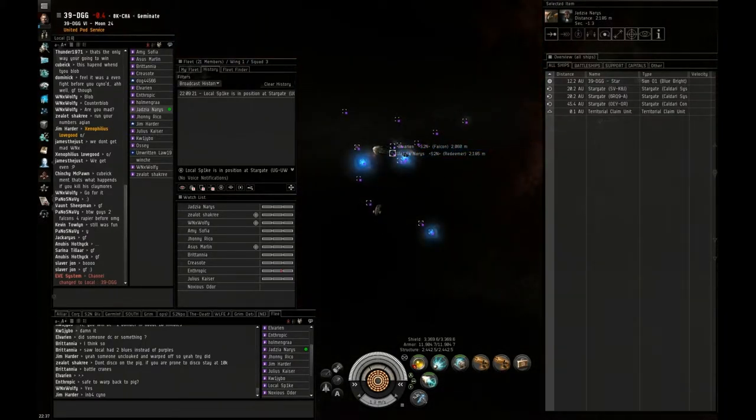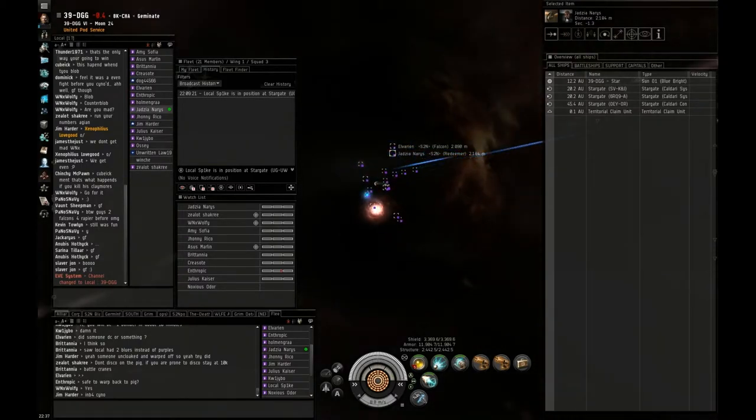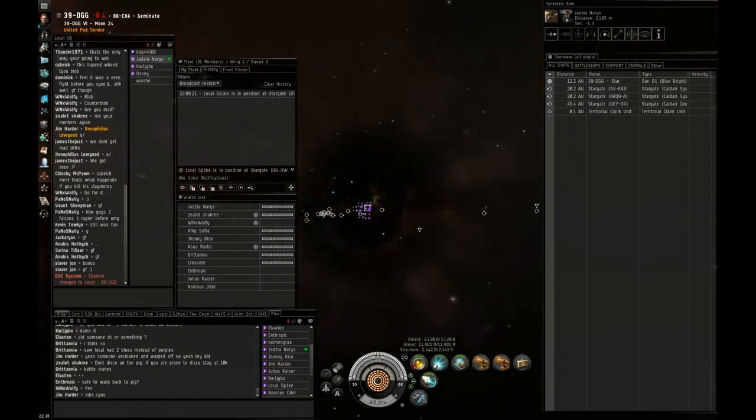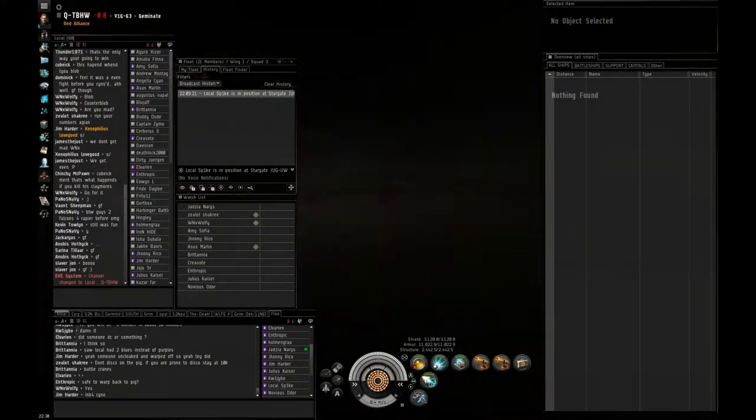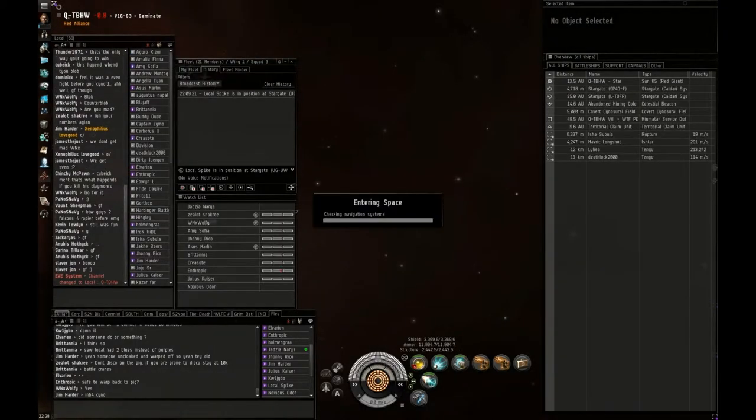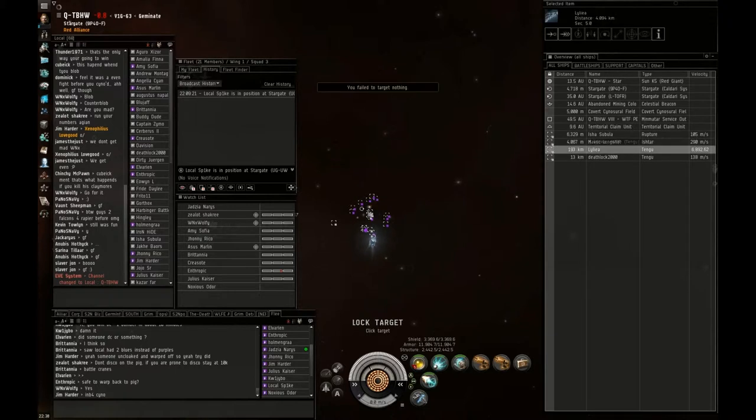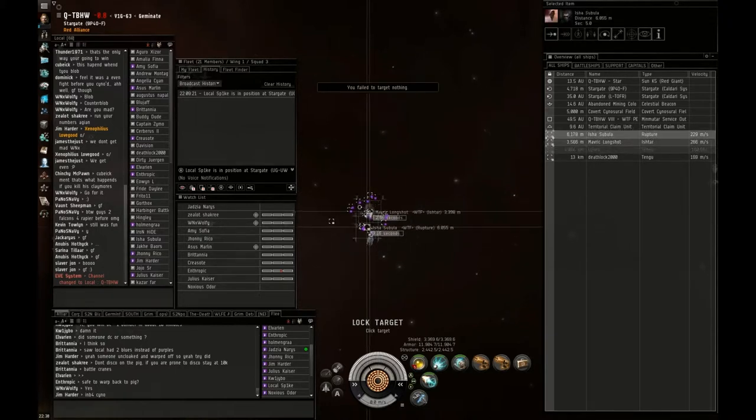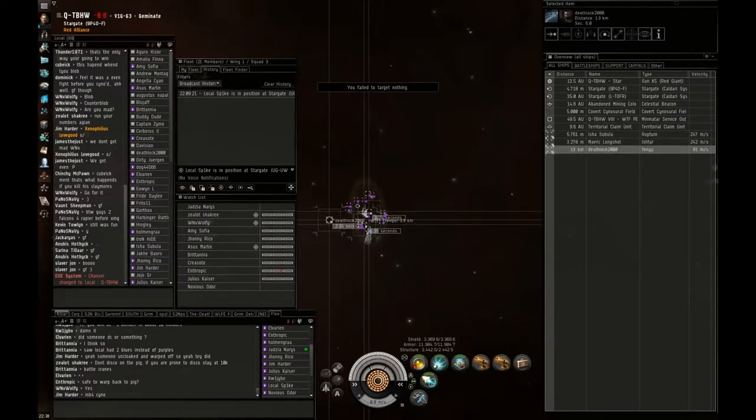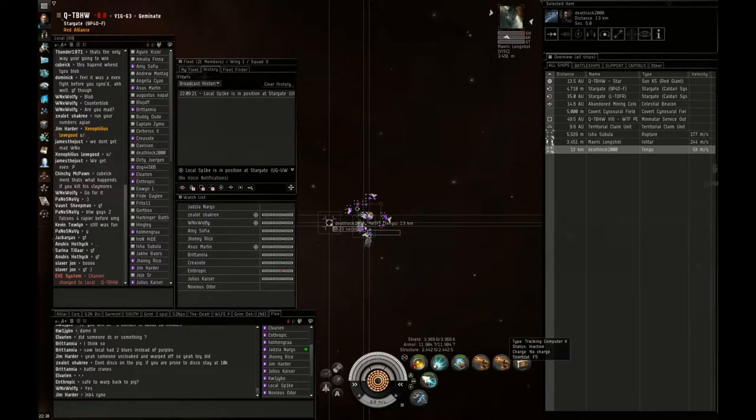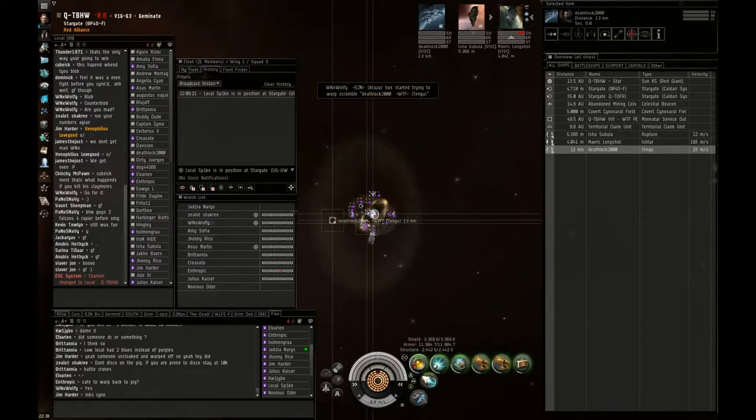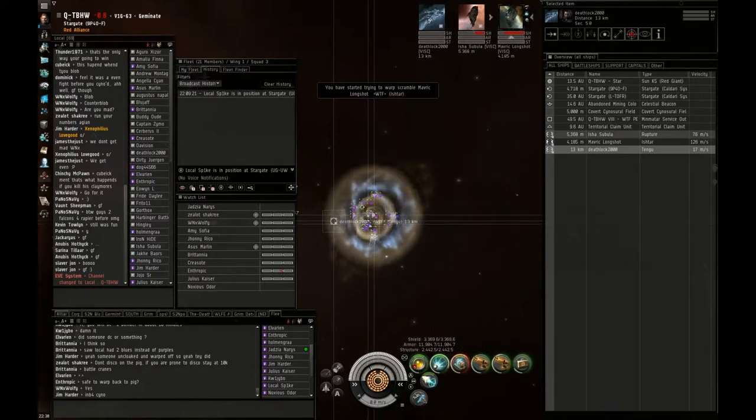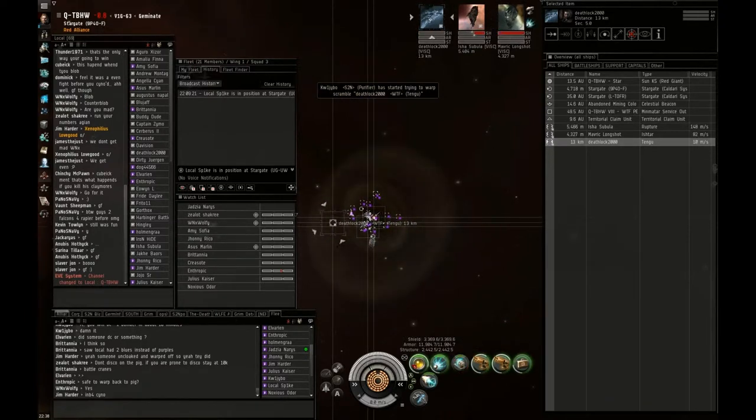Two Tengus on field. Ishtar is primary. Secondary Tengu is Deathlock. Primary is Ishtar, secondary Deathlock Tengu. Deathlock and a Tengu, they're all in this. Ishtar is primary, Deathlock is secondary.